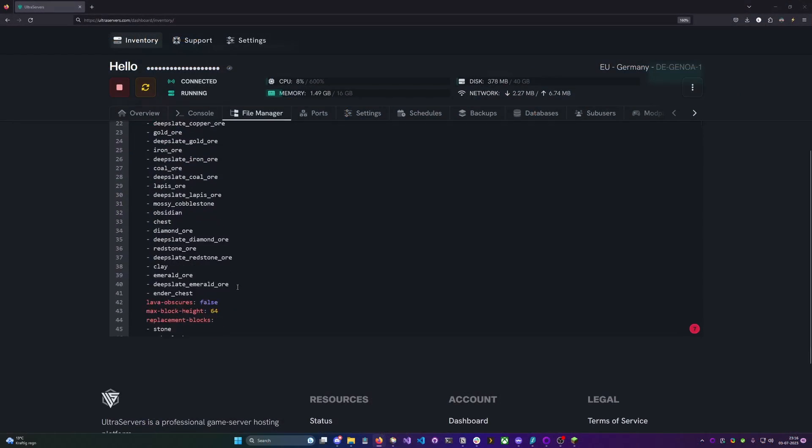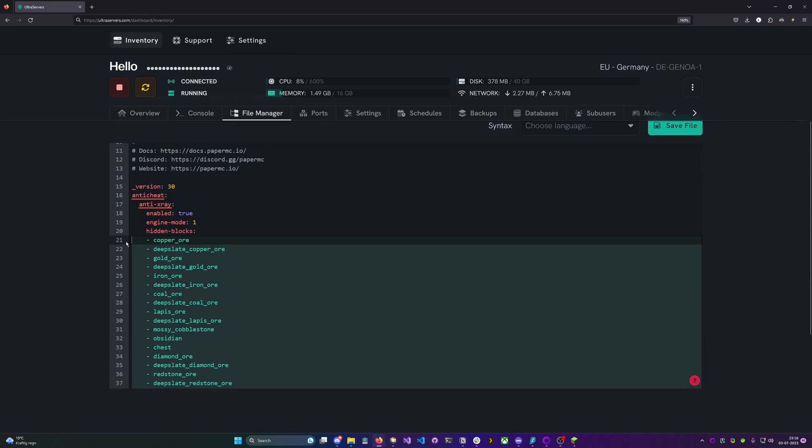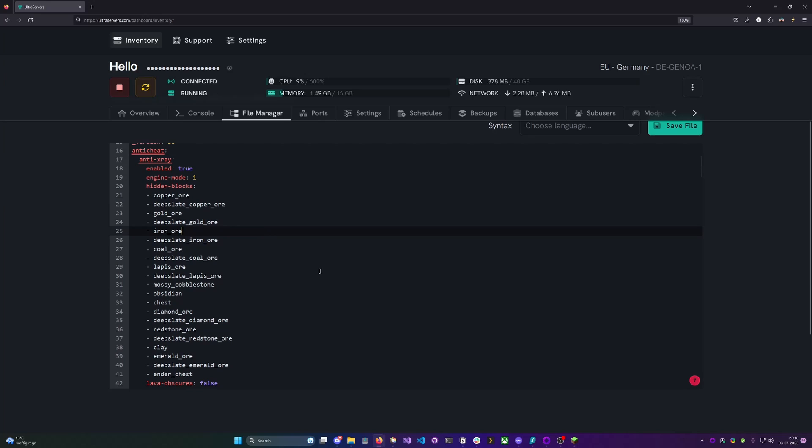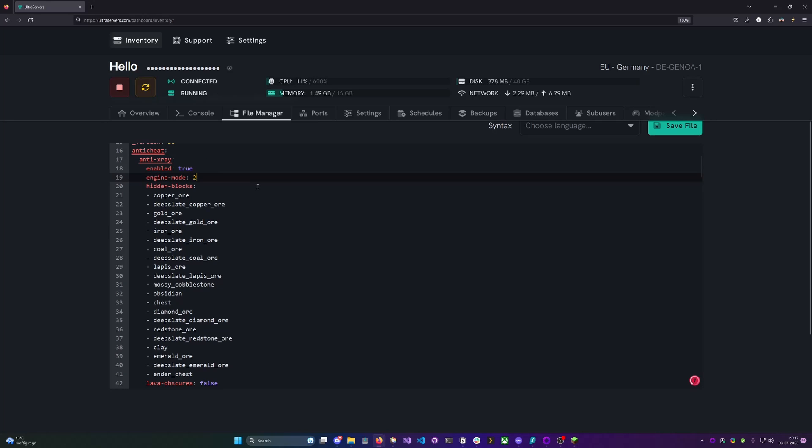Here in the x-ray config you can actually also modify the things that it should try to hide. A bunch of the predefined stuff here is completely okay. And we're gonna set it to engine mode two and then save the file.